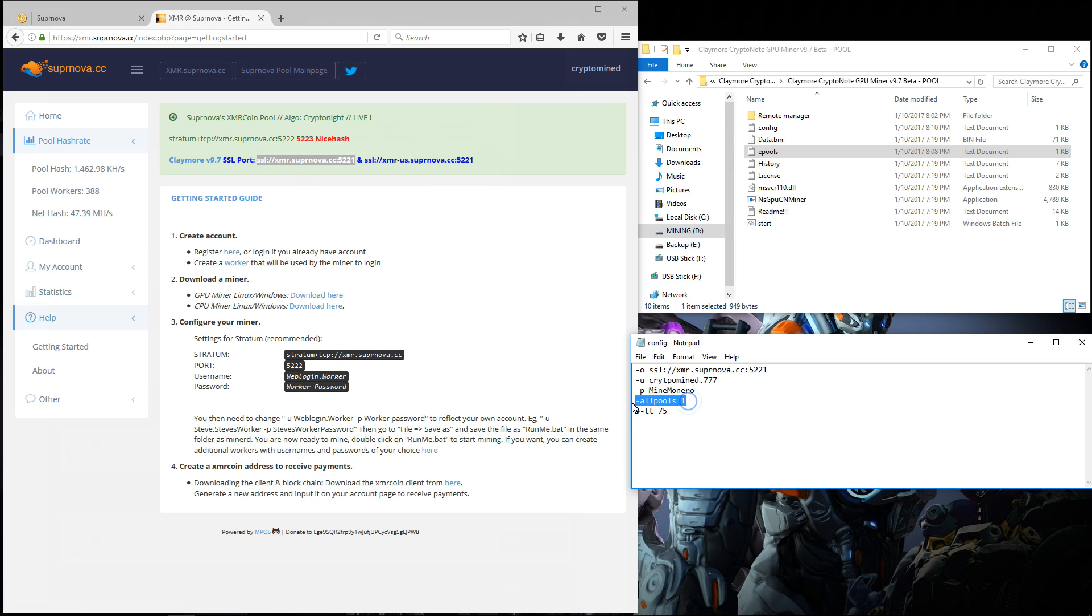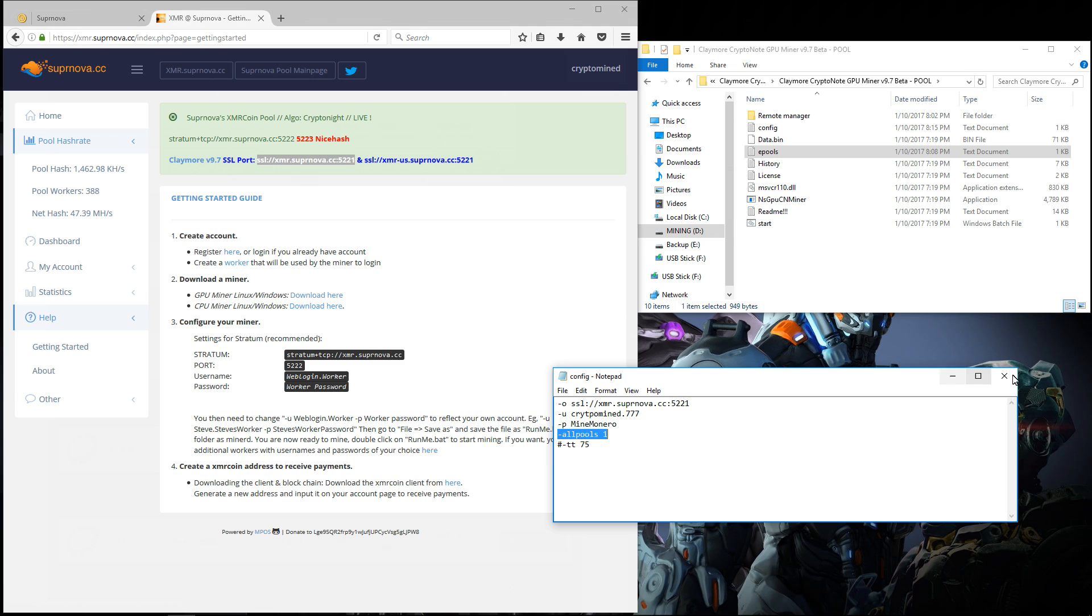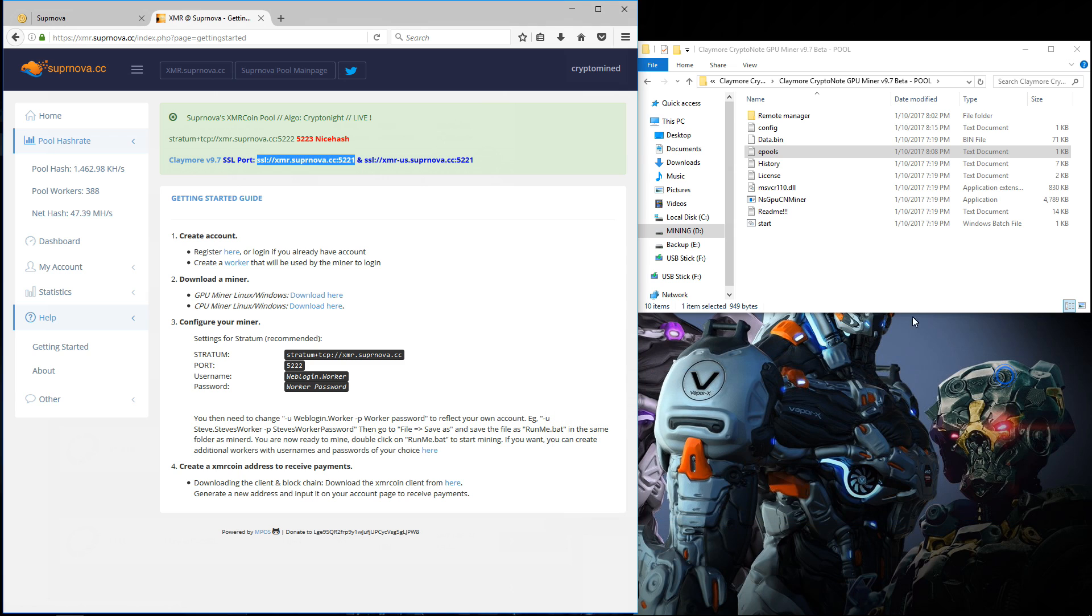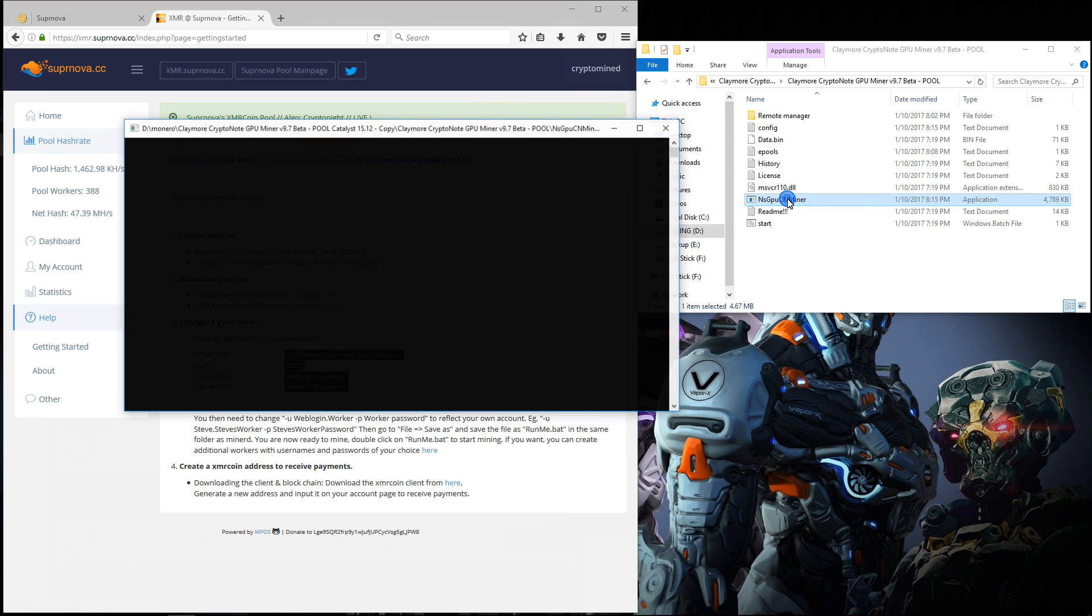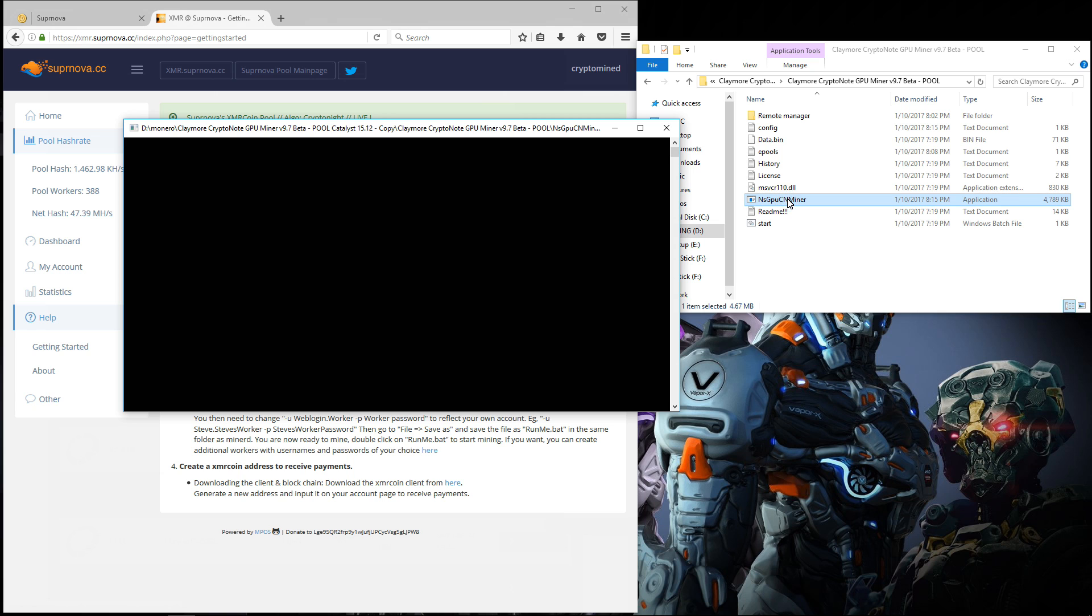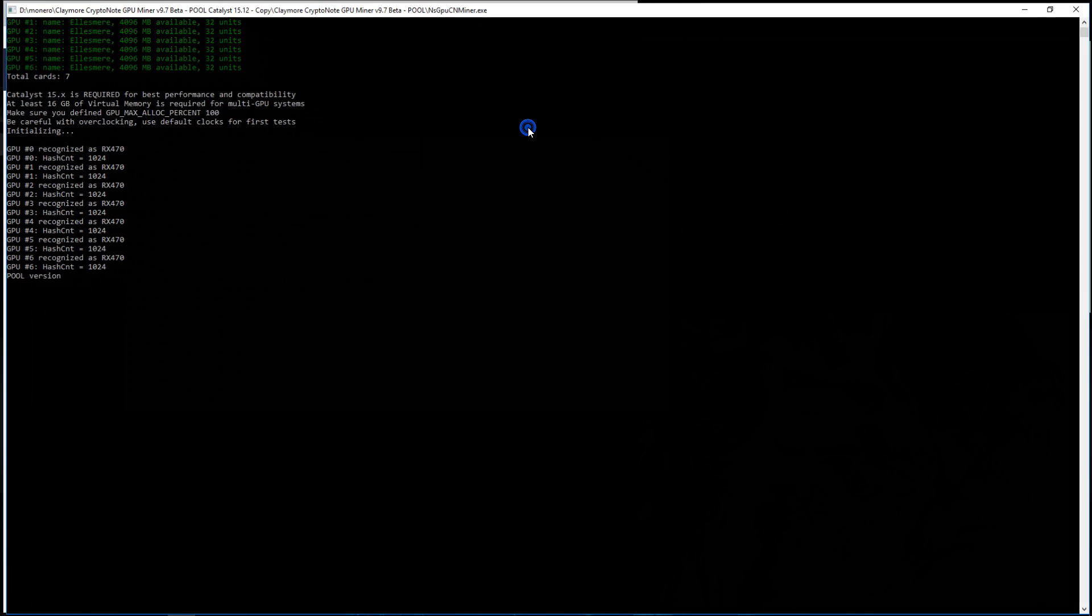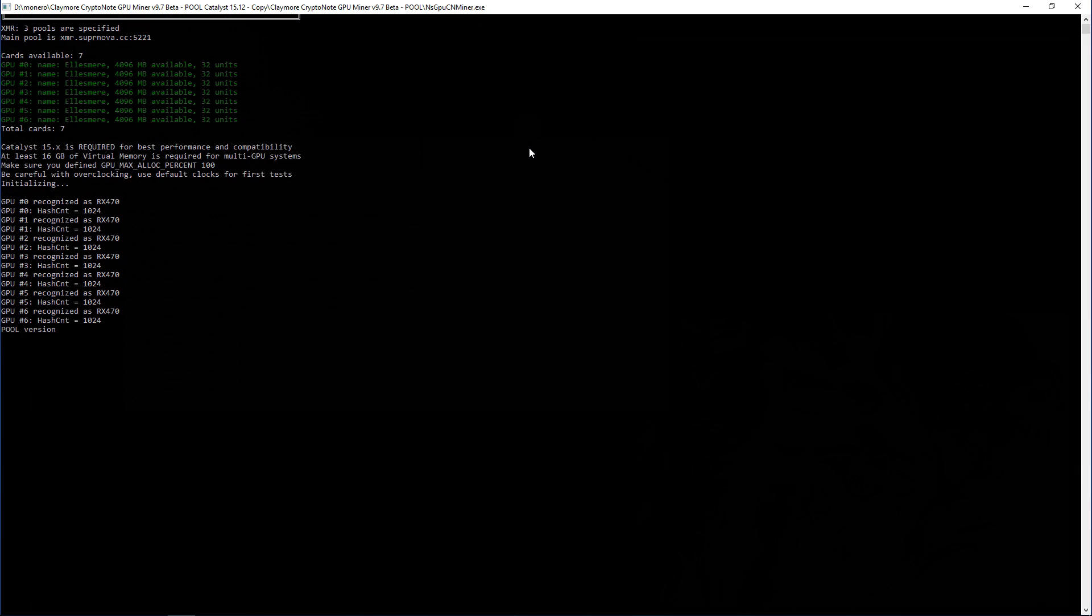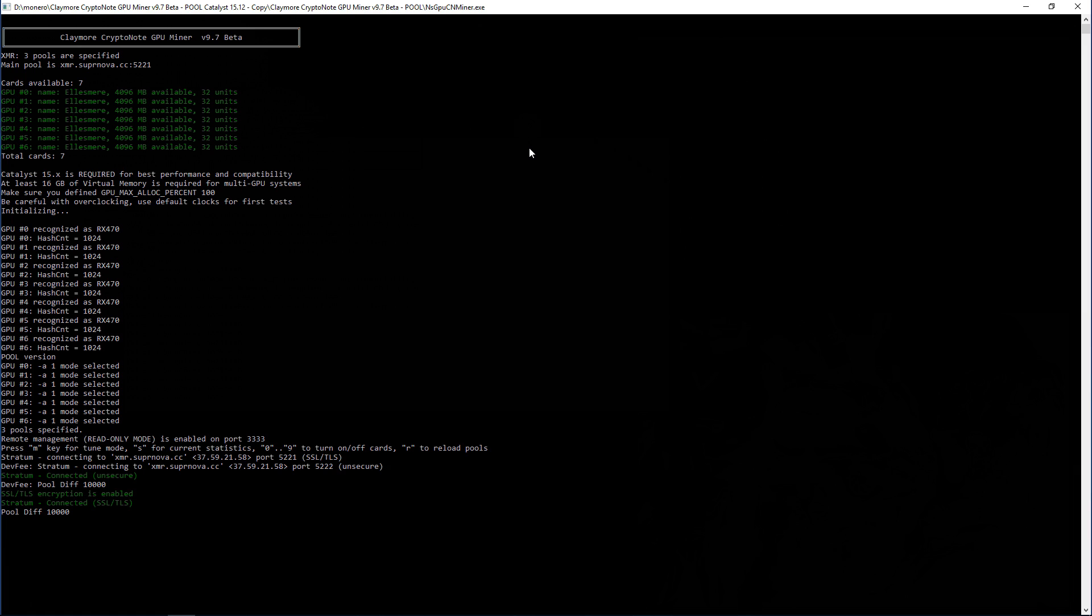So I'll save the configuration file. Close that. And then I'll go ahead and launch the miner by double clicking on the executable. You can see that it's loaded three pools. The primary pool and the two backup pools. It sees all seven of my 470s and it is using the SSL connection.